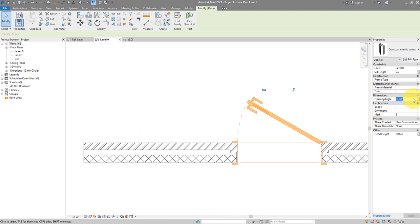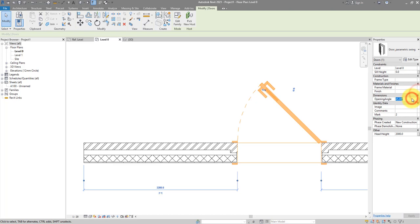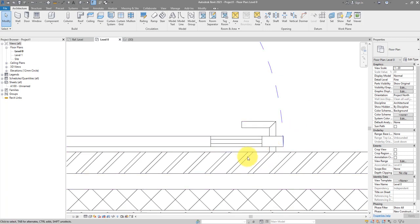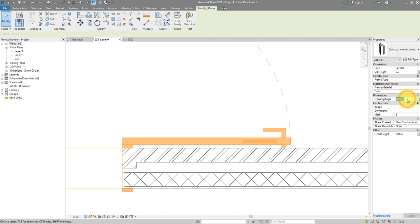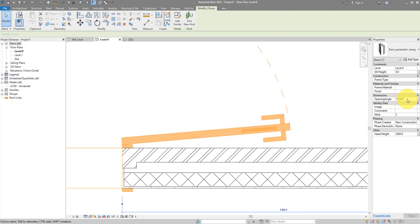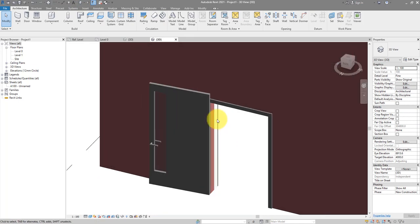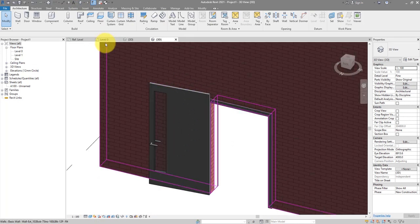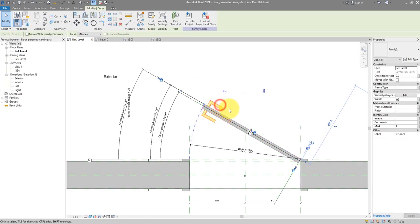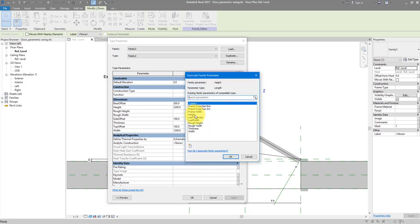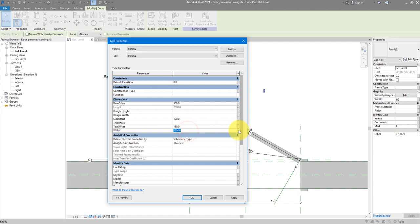Very important — let's check that our angle parameter works. Yes it does, even at 180 degrees. Going back to the family, when I select the panel and go to Edit Type, the height and width are not yet tied to anything in the host family. The next logical step: link height to the door height parameter and link width to the door width parameter.